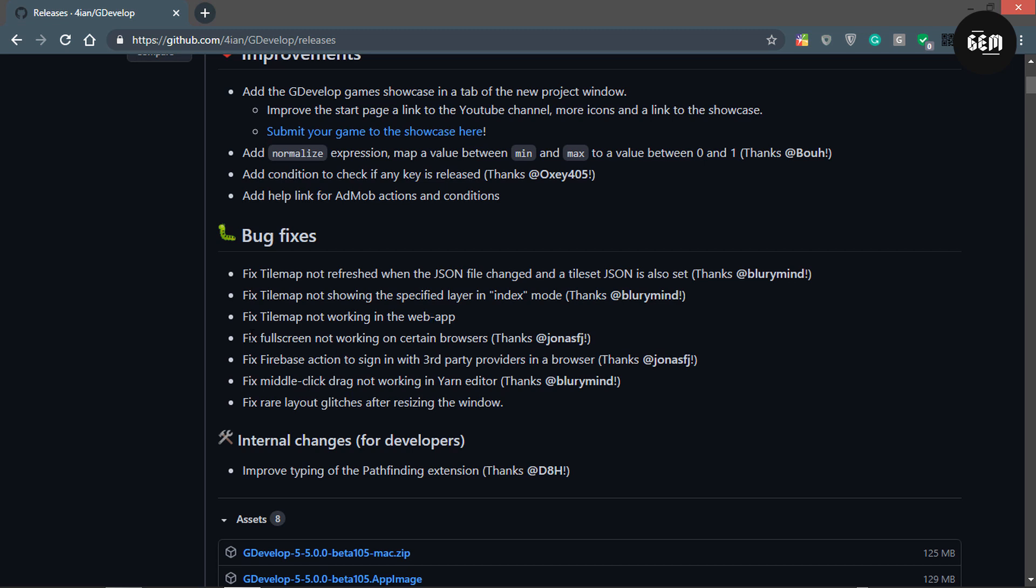It's great to know it's working now. Fixed fullscreen not working on certain browsers. Fixed Firebase action to sign into third-party providers in a browser. Fixed middle click drag not working in the scene editor - this wasn't working. Fixed renderer layout glitches after resizing the window.